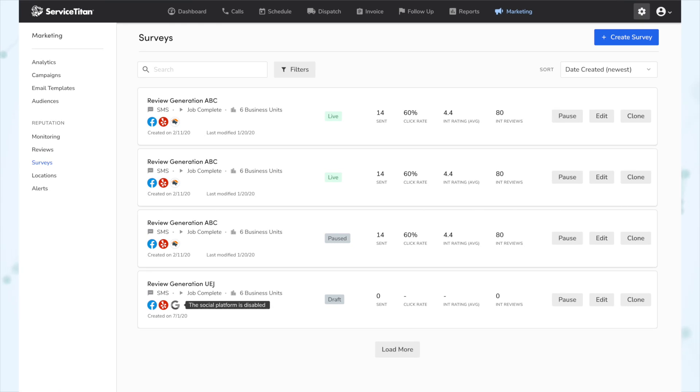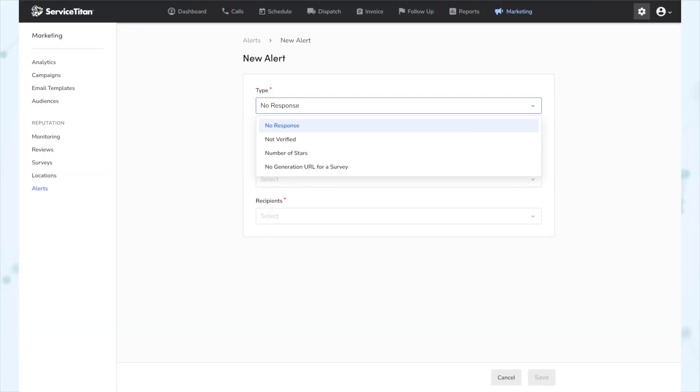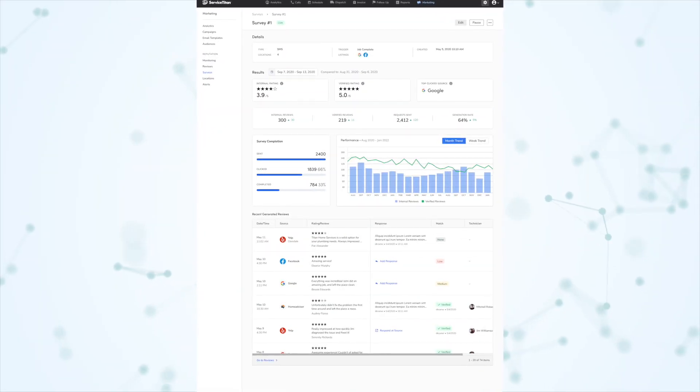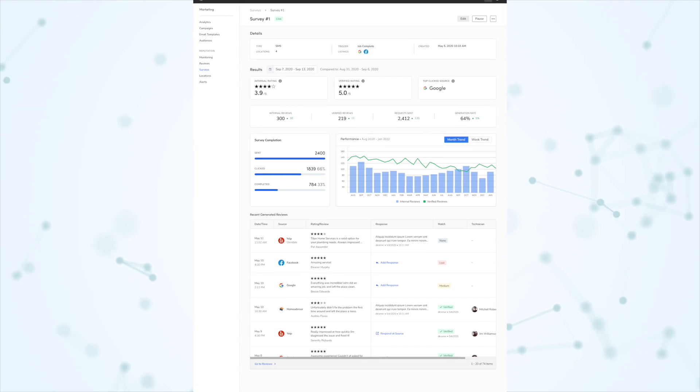Next, we have duplicate surveys — this is only relevant if you are using the new reputation management. Under your surveys tab, you can now duplicate a survey with the clone button. Next, we have new alerts for reputation management: you can now be notified via email or text message when certain reputation-related events happen. The most common use case would be setting up an alert whenever you get a review under a certain threshold — like any time you get a review less than four stars. Other alert conditions include no response, not verified, and no generation URL for a survey. We also have a new surveys dashboard to get a better idea of how a certain survey is performing.